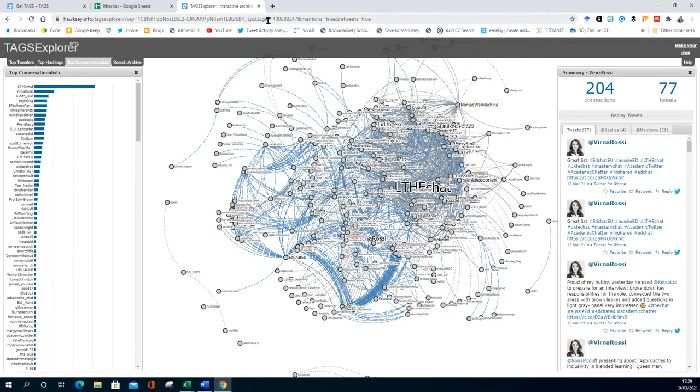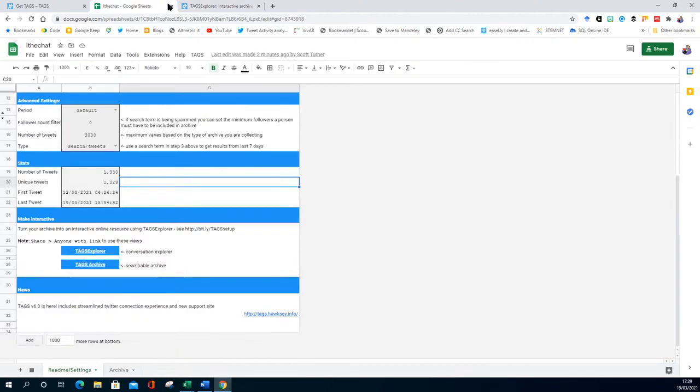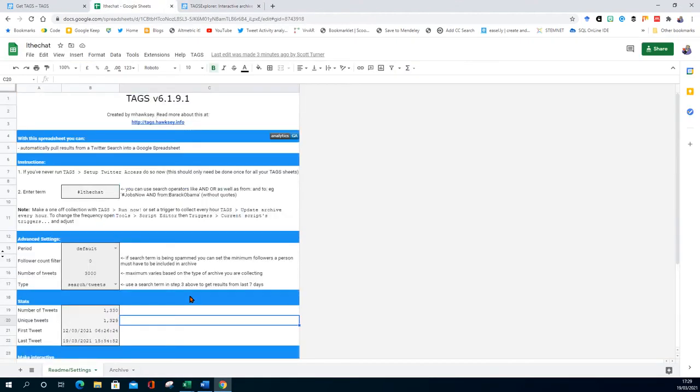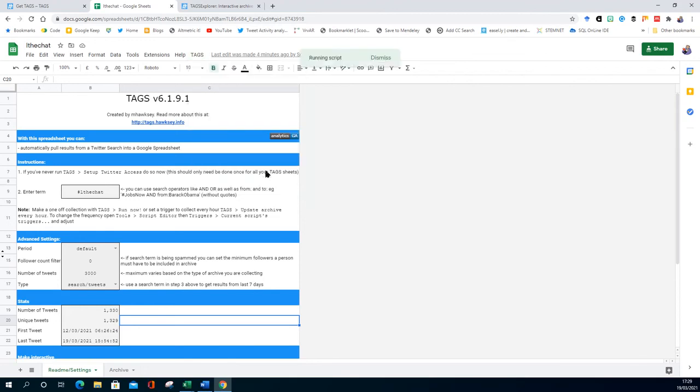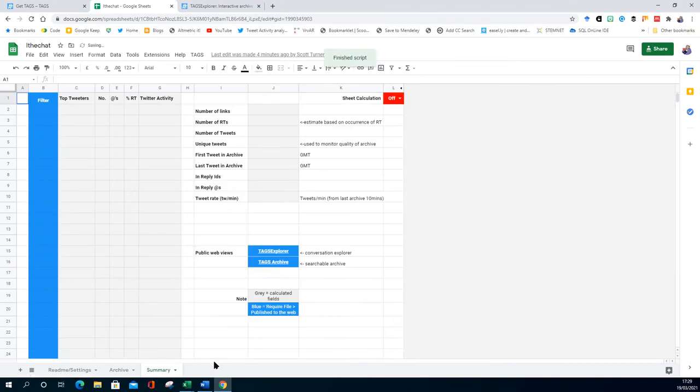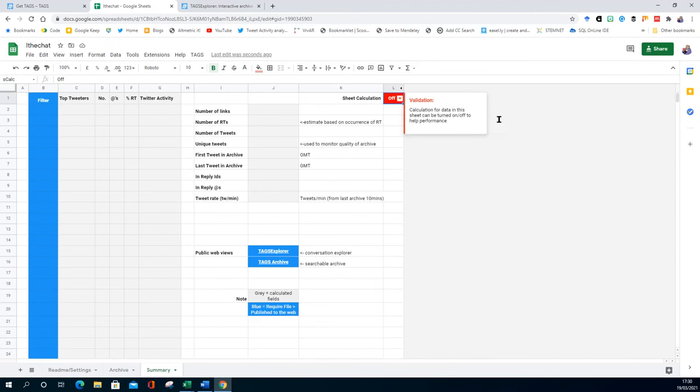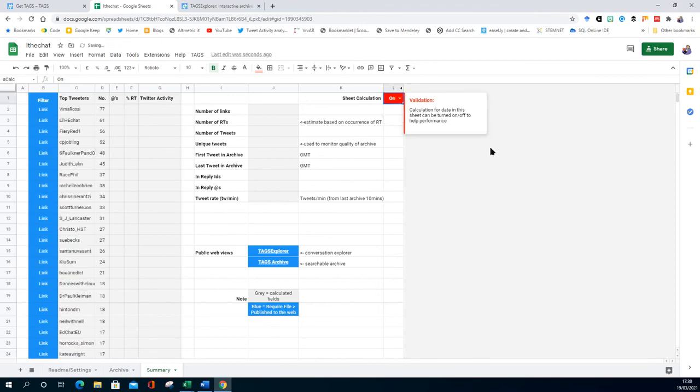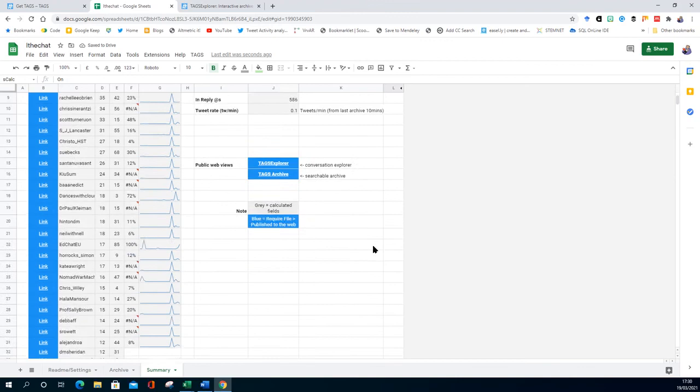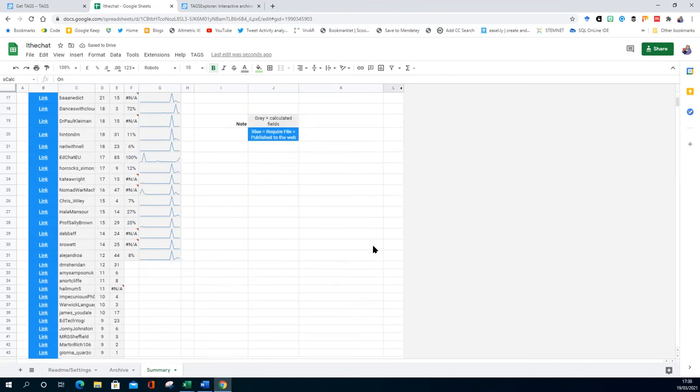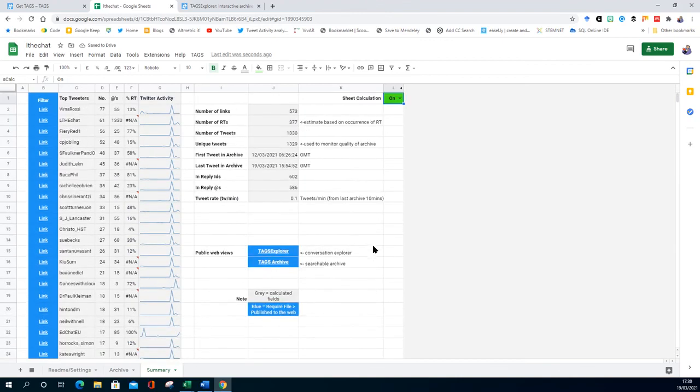One of the other nice little tools is... actually we can add a summary sheet and a dashboard. So let's add the summary first. All it does is create a new tab here. You have to turn it on. And you can see what kind of activities is happening overall.